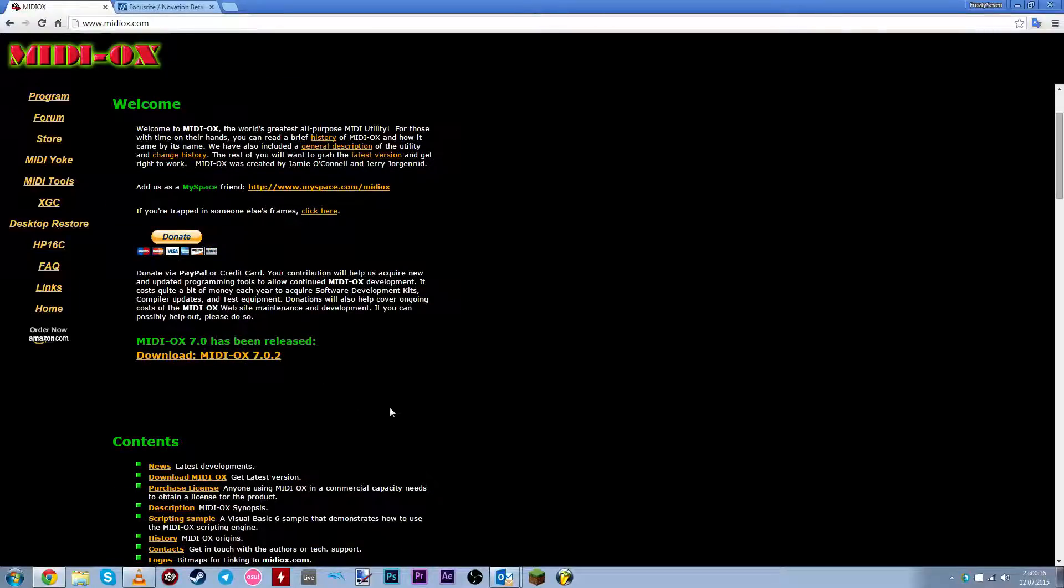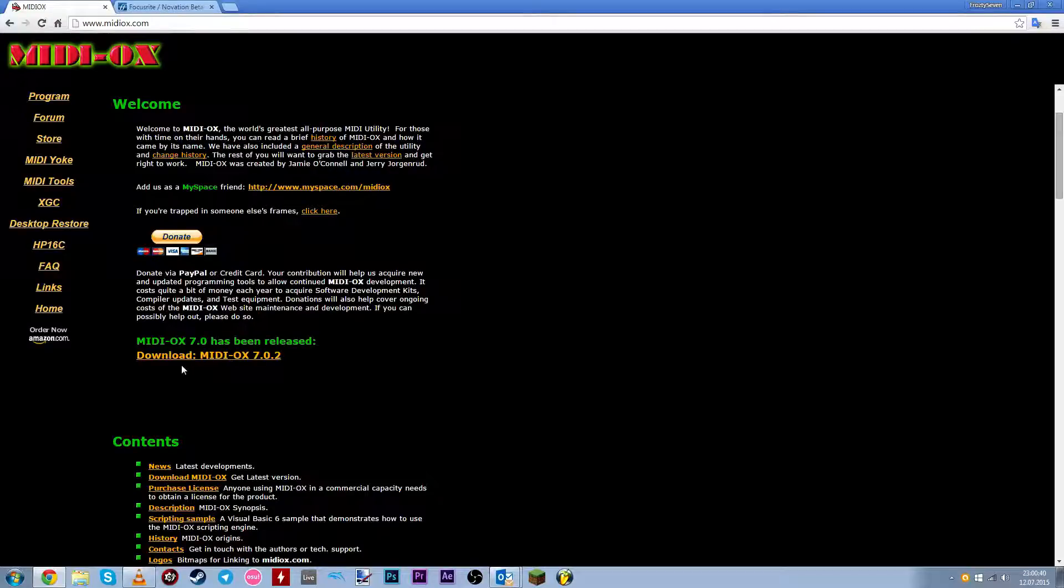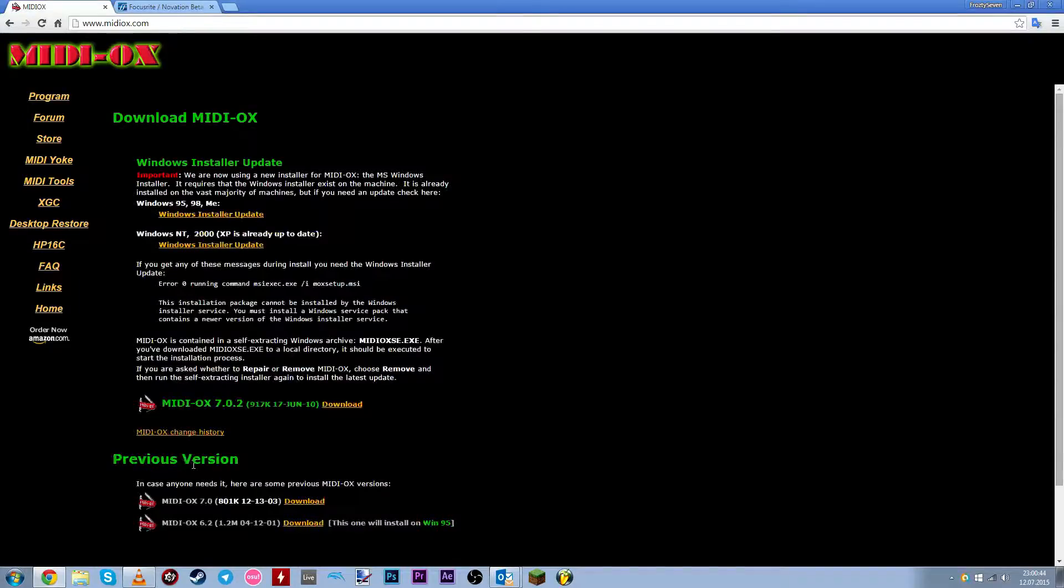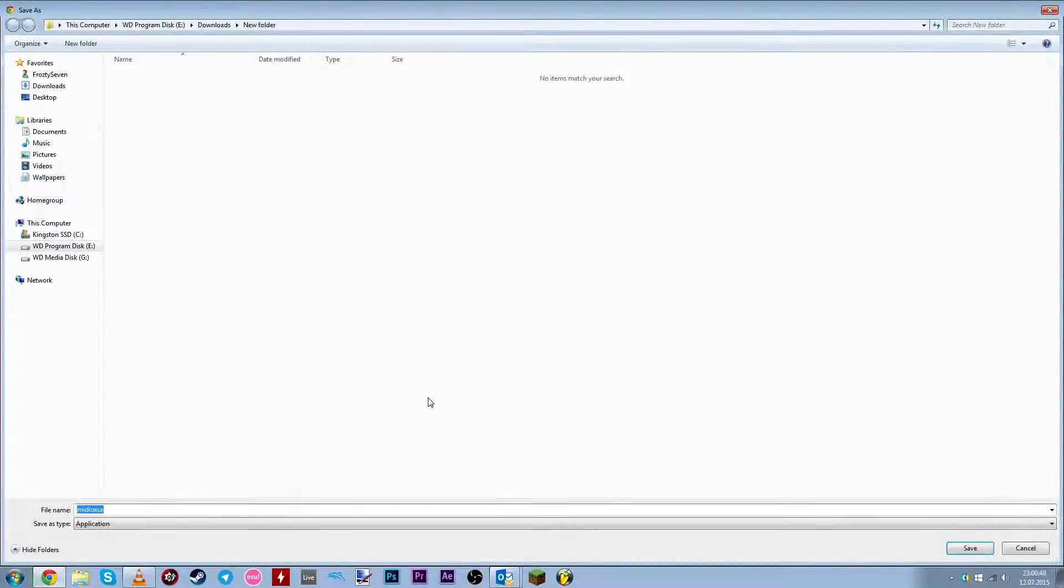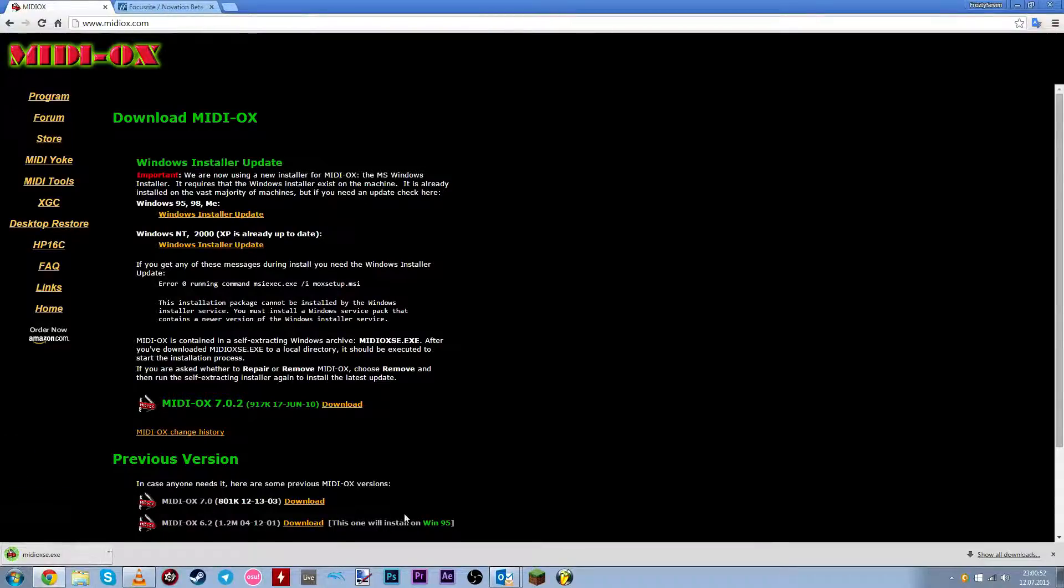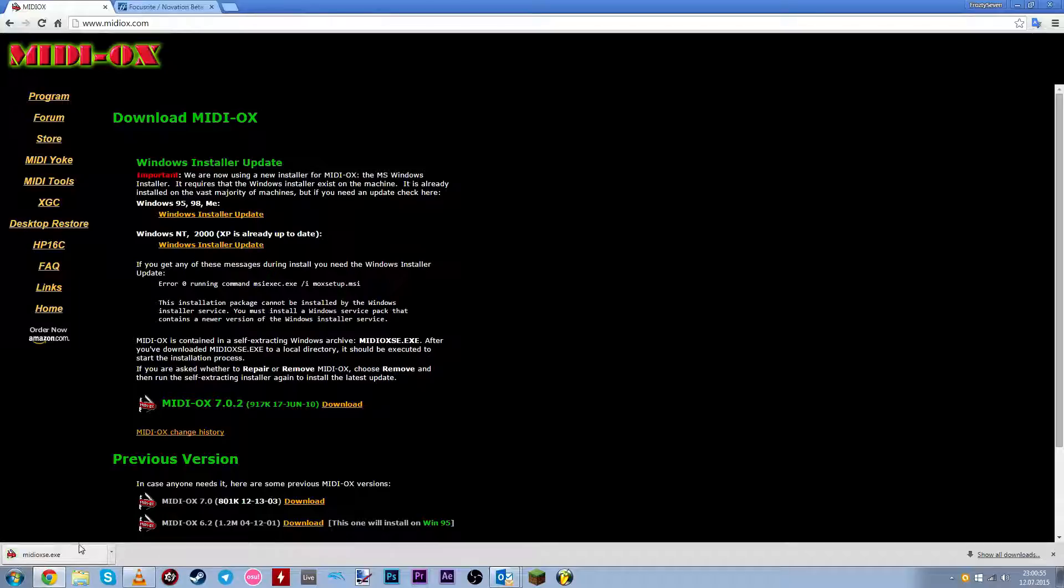The links will be in the description. Just click this link to download and click here. And just save it somewhere. It doesn't really matter because it's just a setup file.